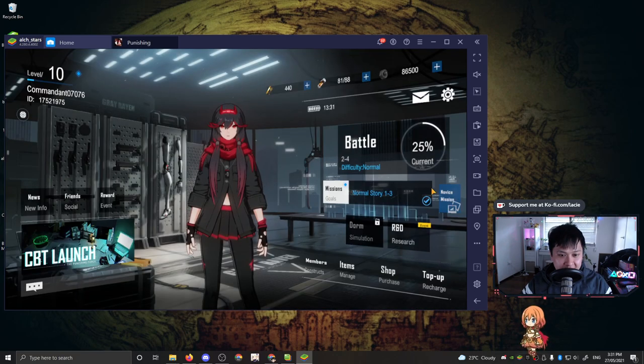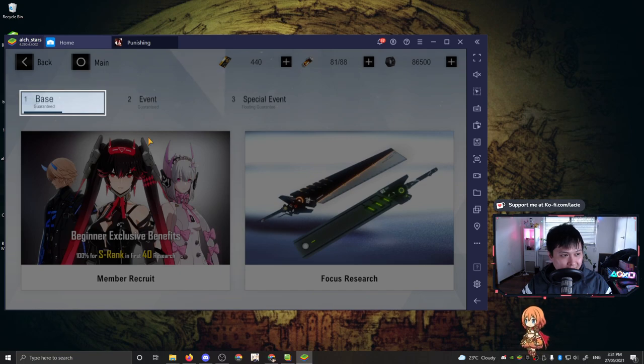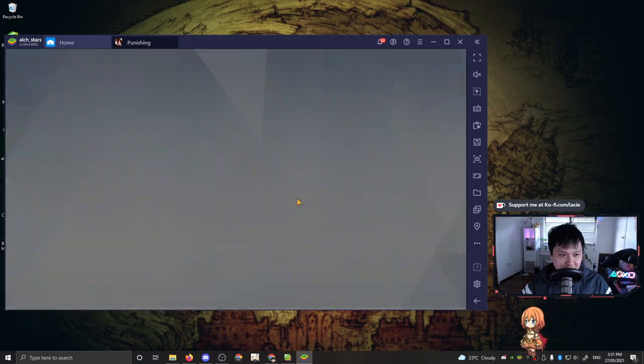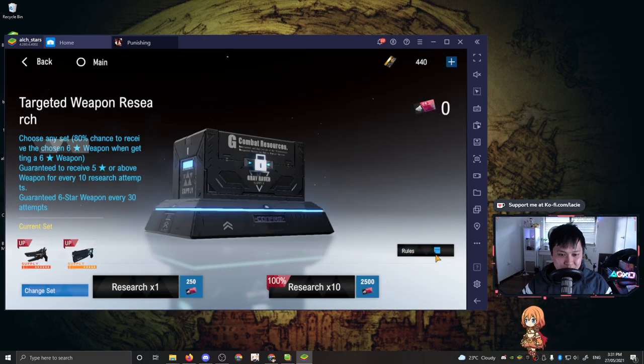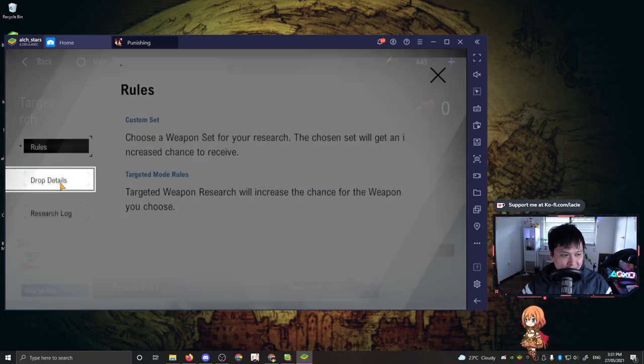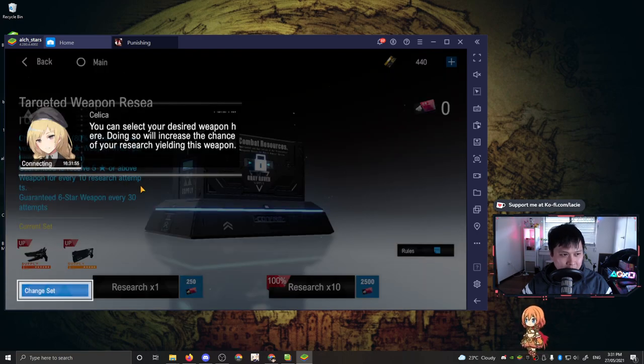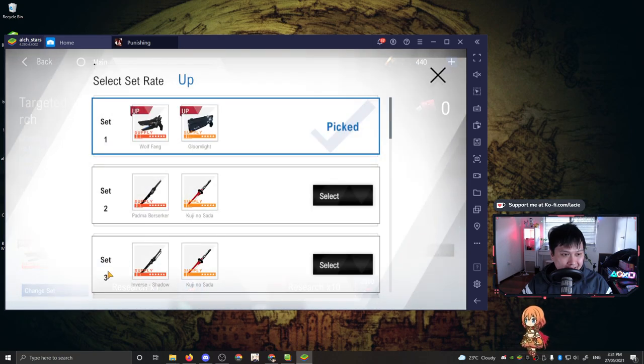Alright, let's get out of there and let's go R&D research. Okay. It wants me to follow it base and they want me to do a weapon research. Okay. I will, I'll do what they said then. I guess I can check the rules over here. Let's have a look at the gachas. We've got the drop details. Okay.